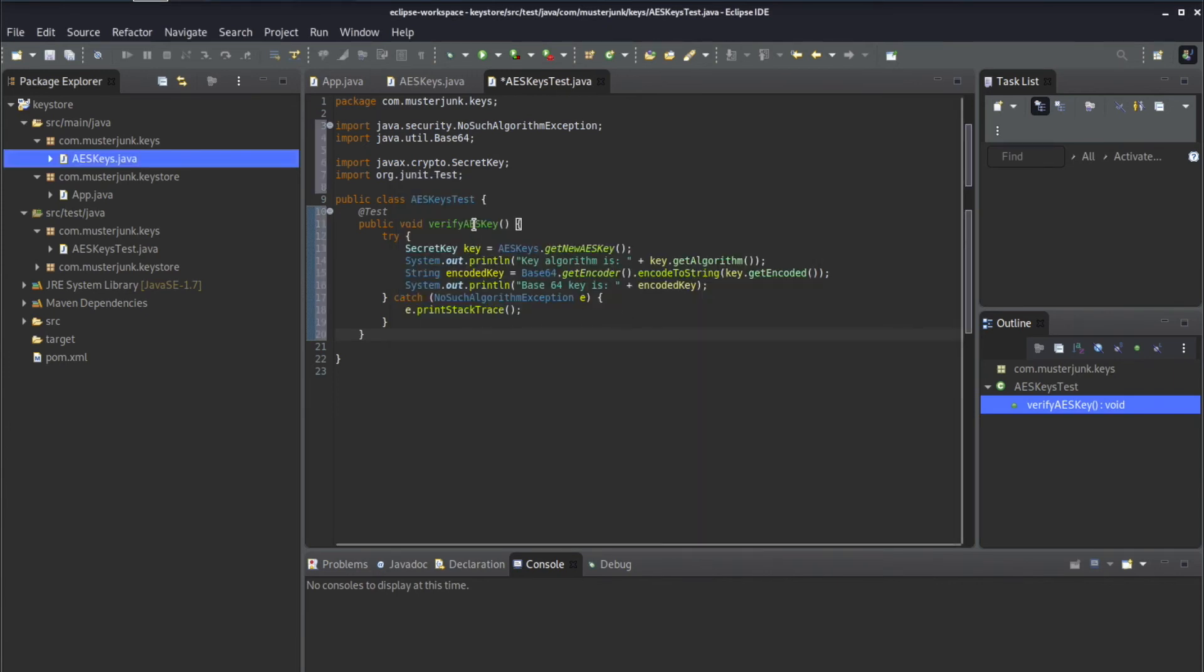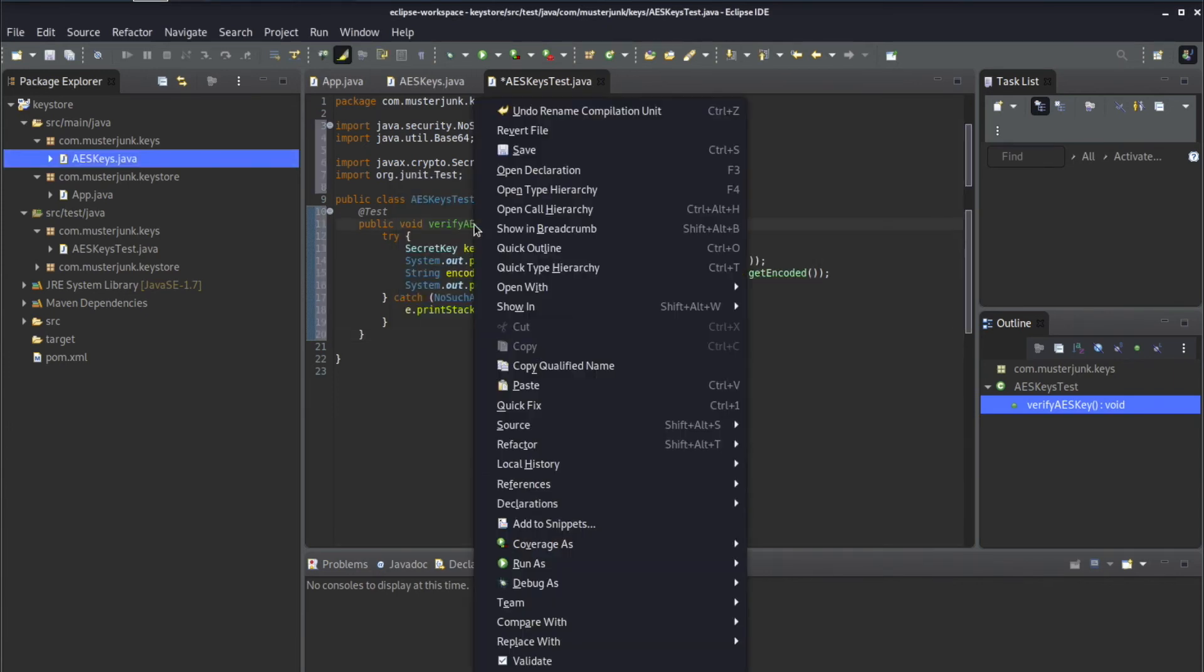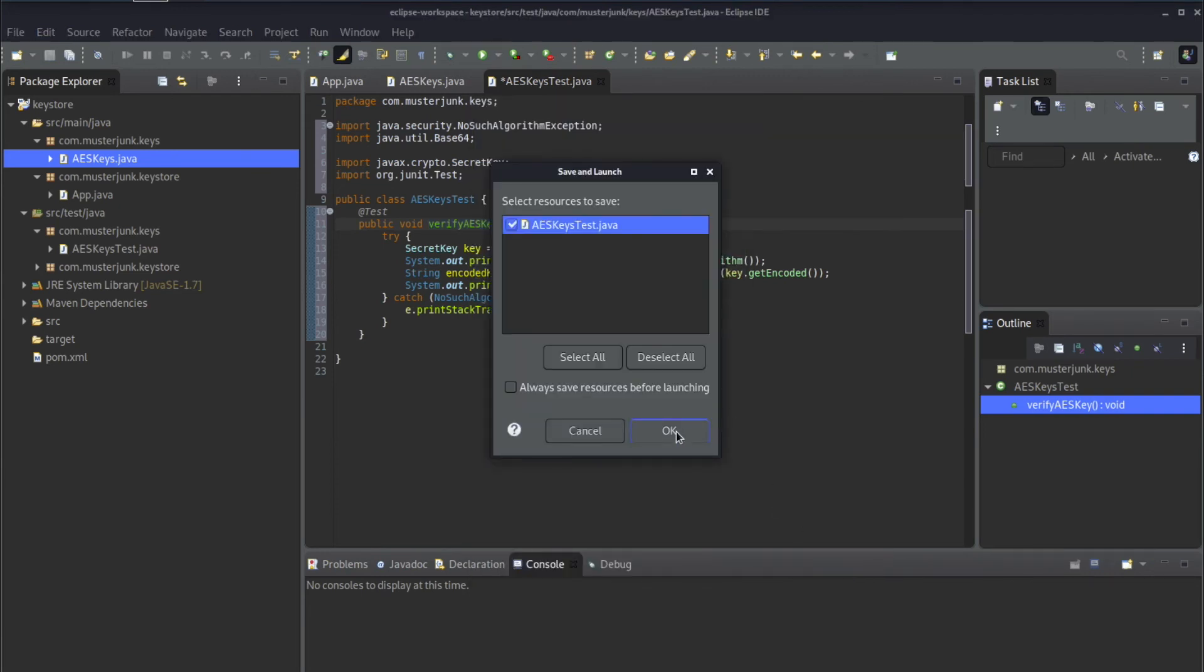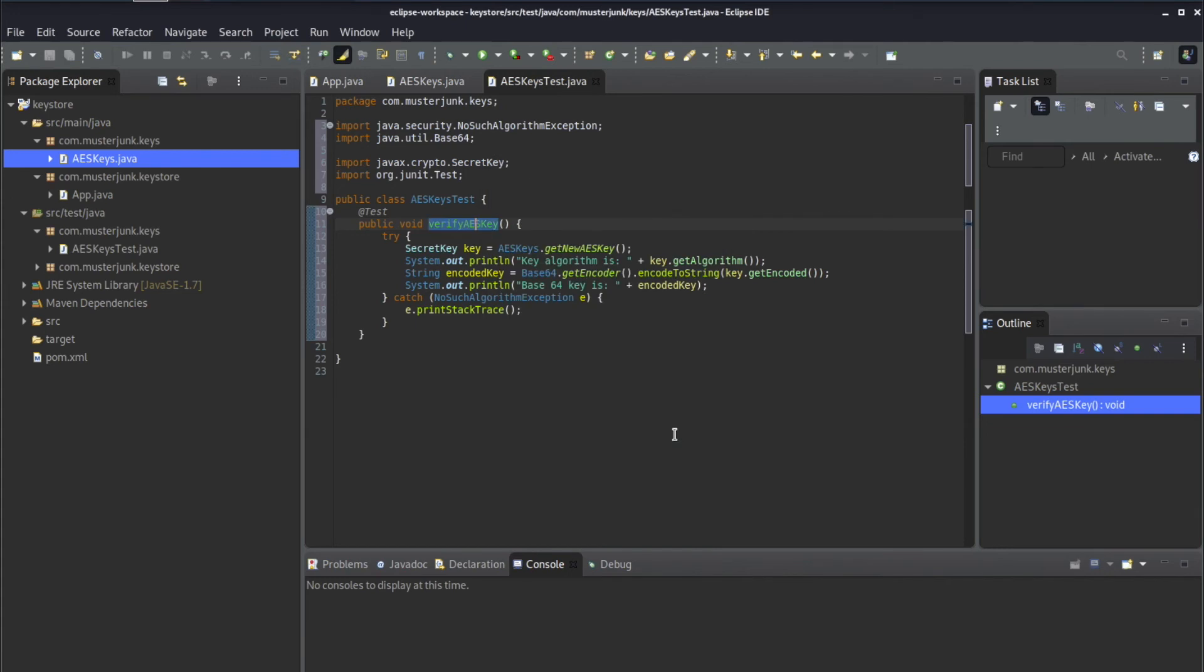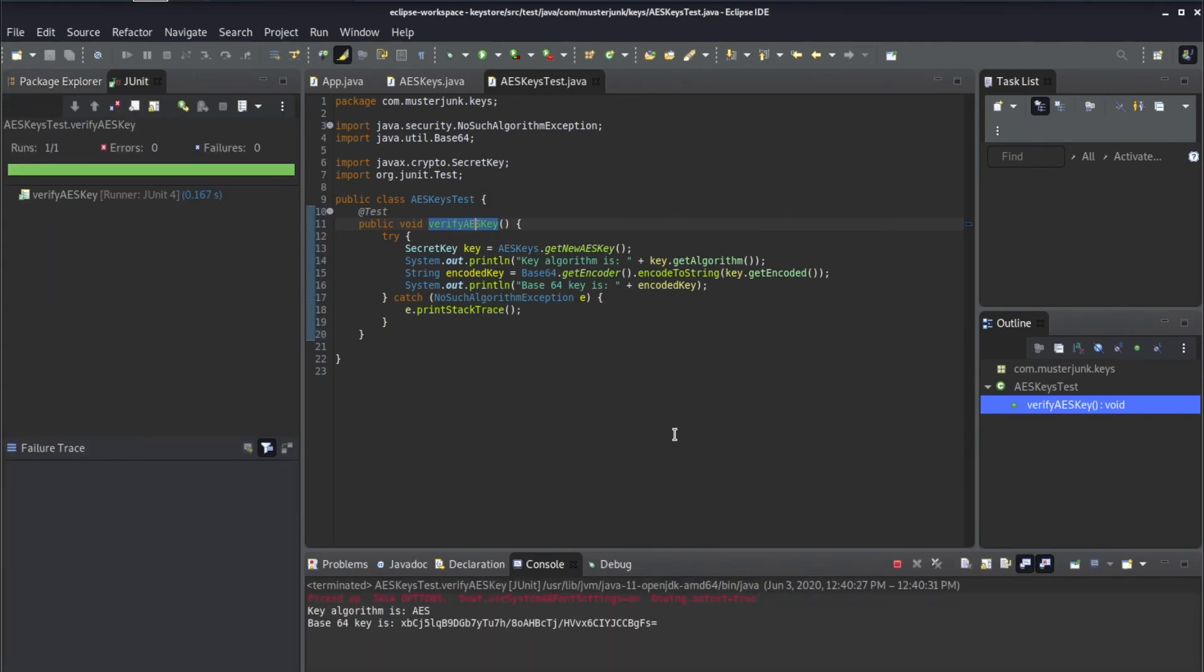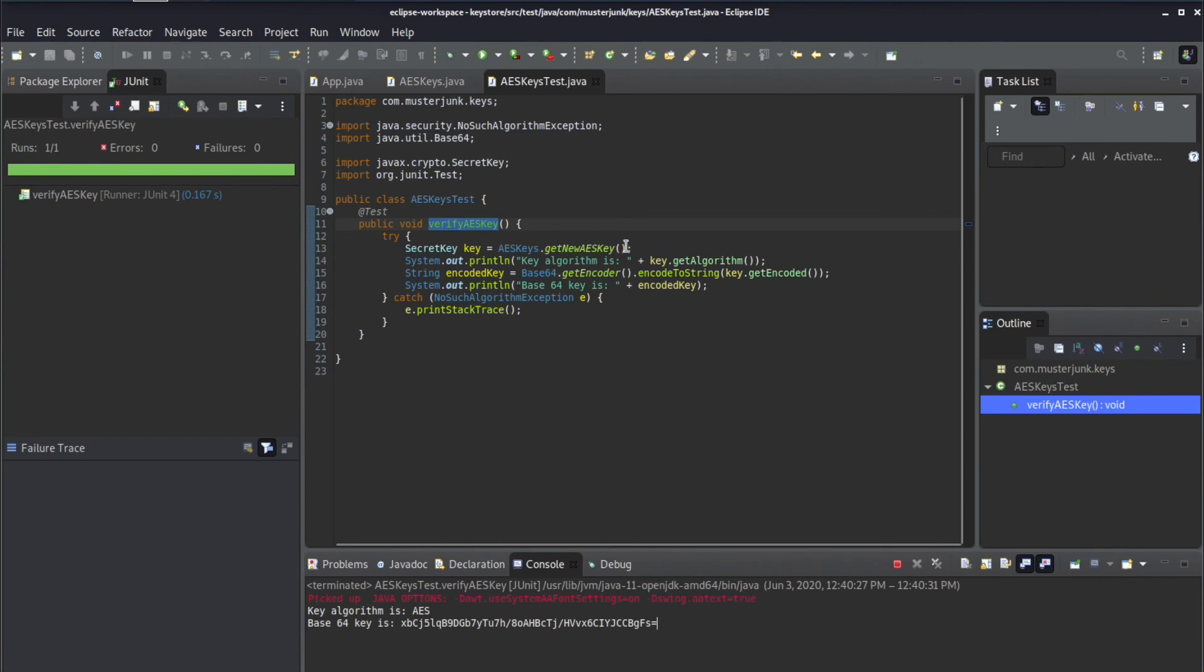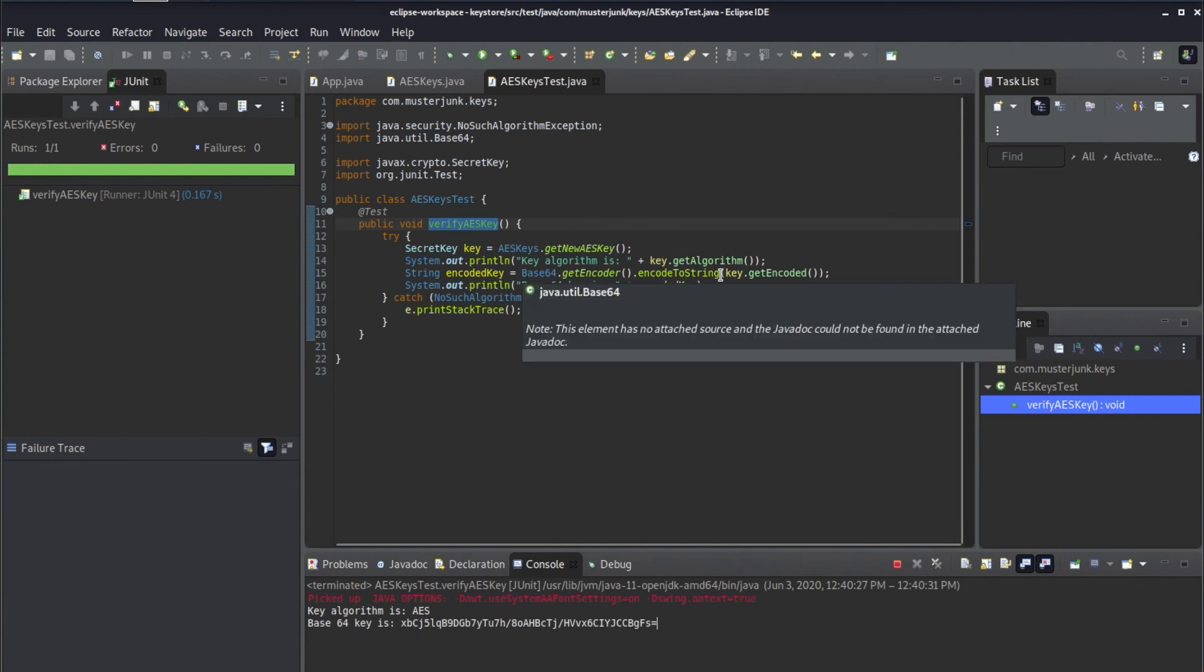And so let's go ahead and we can run this test as a Java unit test. And we'll see, yes, the key is an AES key and it was encoded into a base64 encoding. So what this function does is it just grabs a new key from our static member function, prints out the key algorithm, base64 encodes the key, and then prints that key out.